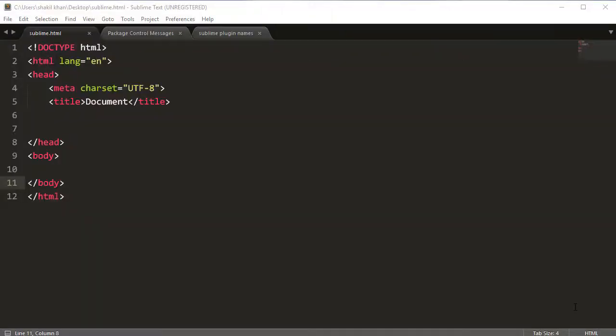Welcome back friends. In this video, we will install the Bootstrap for Snippets plugin. Bootstrap 5 is now released, so we need to install the Bootstrap 5 Snippets plugin.